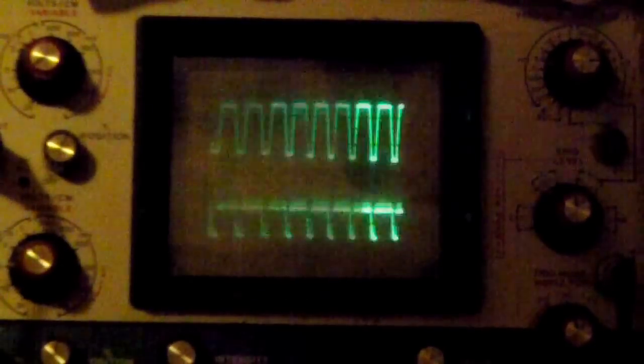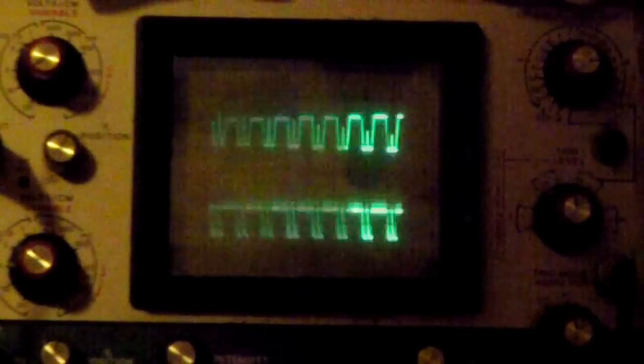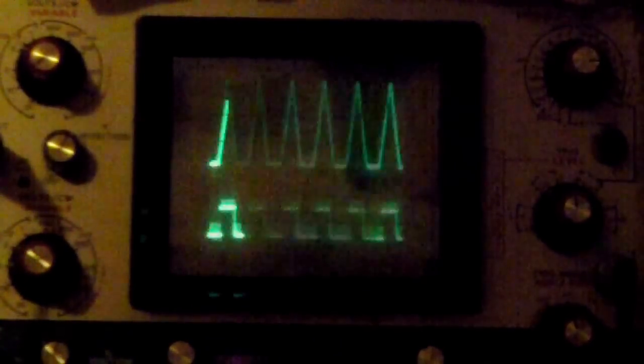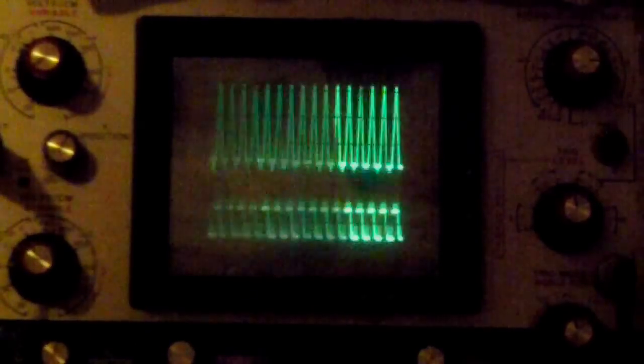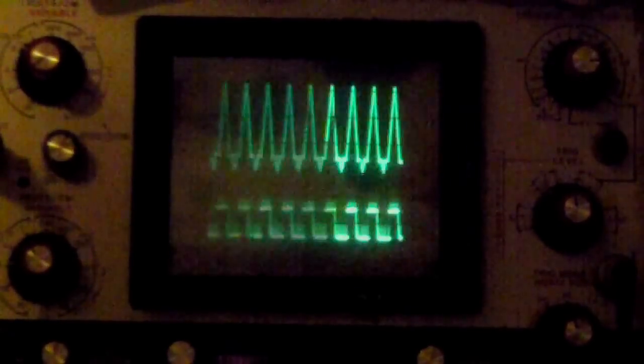Now that's just the sine wave and a triangle wave going into the A and B of the Animodule Triple X Exclusive OR.